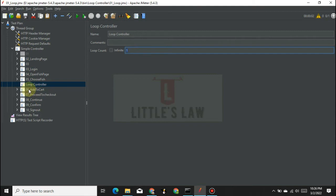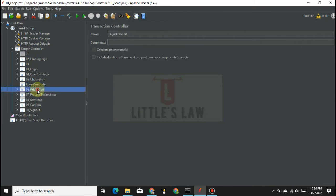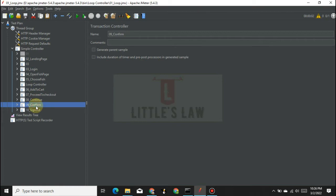Here we have those transactions where we land into the application, log in, open the fish page, choose the fish, add it to cart, proceed to checkout, continue, confirm, and sign out.